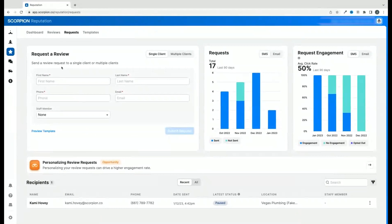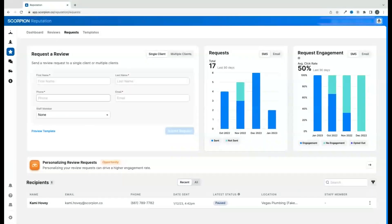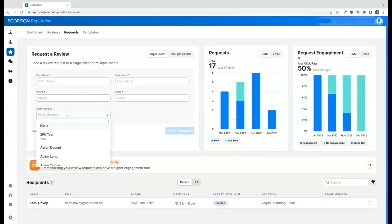Simply enter the information for the customer in the fields below. You can even tag the staff member that helped the customer, which will carry through to the review that the customer leaves so you don't have to tag the staff member later.